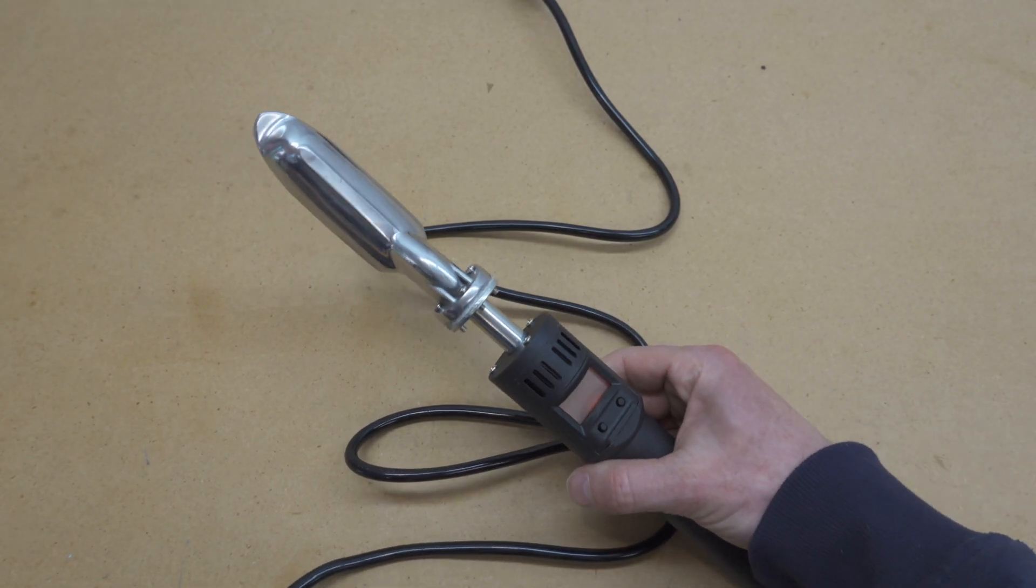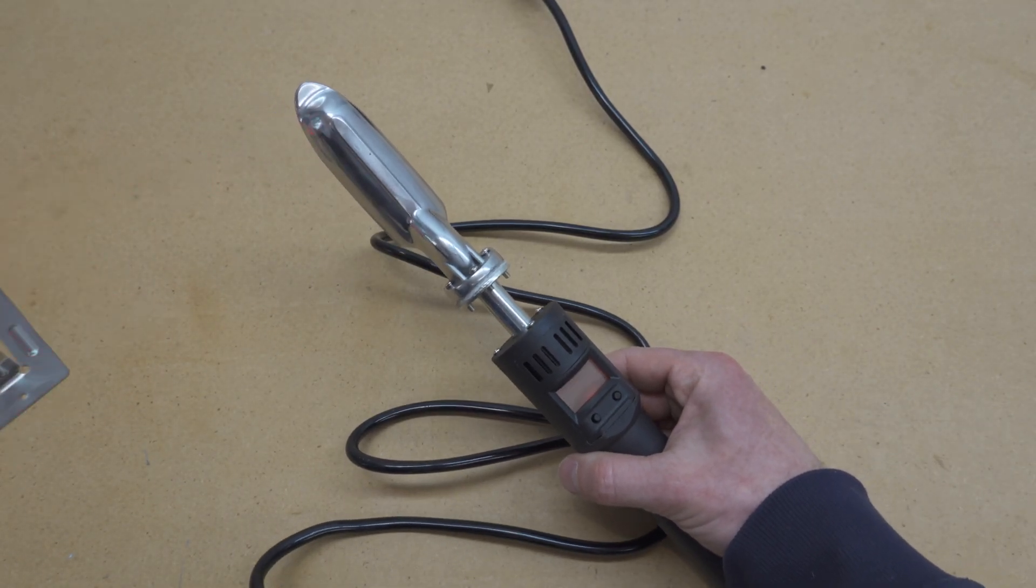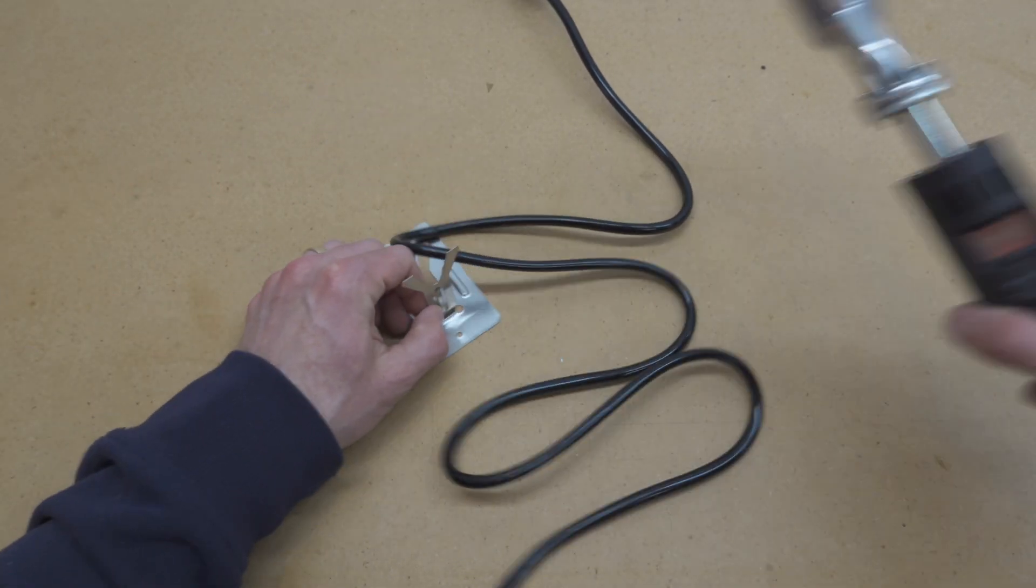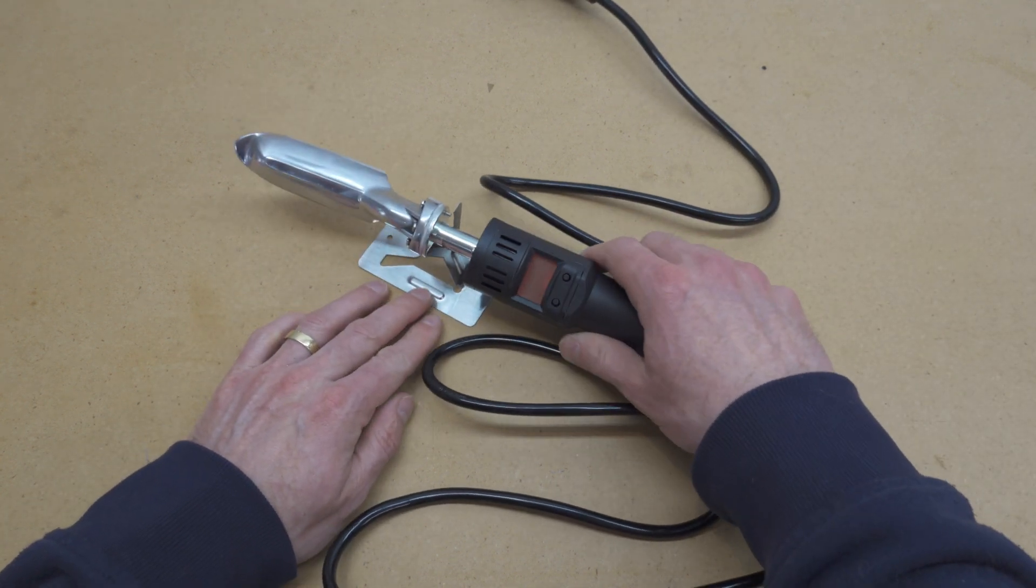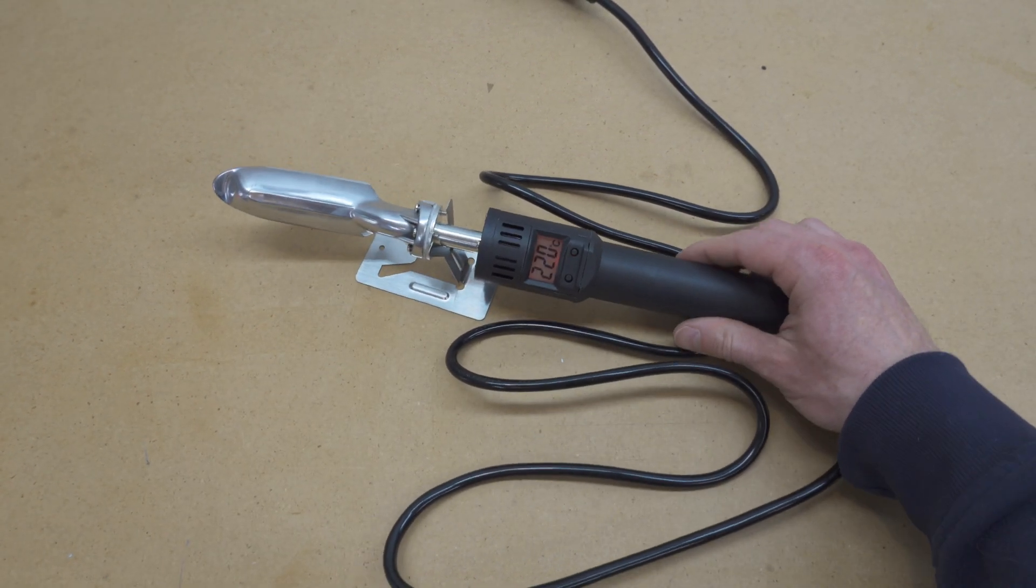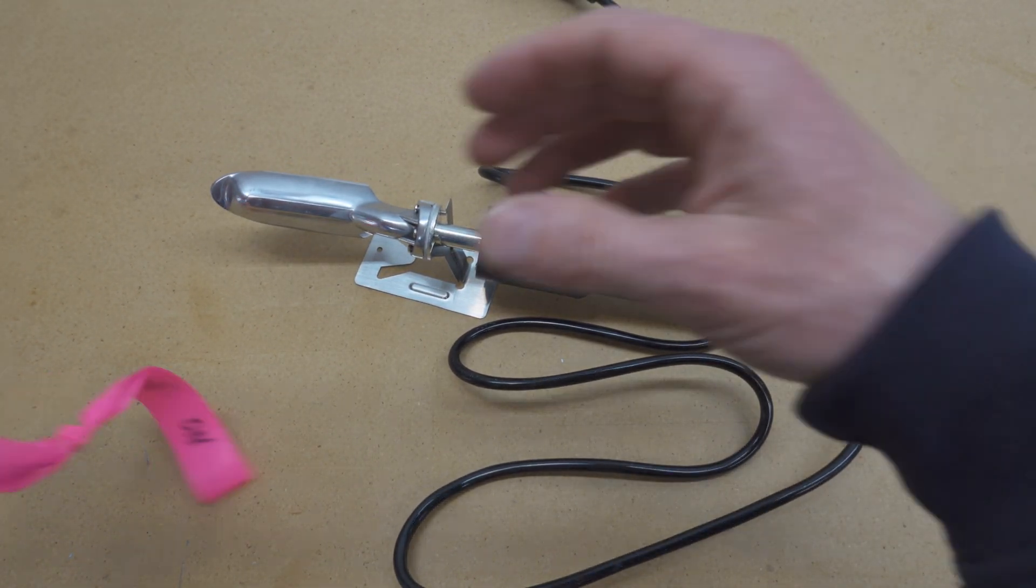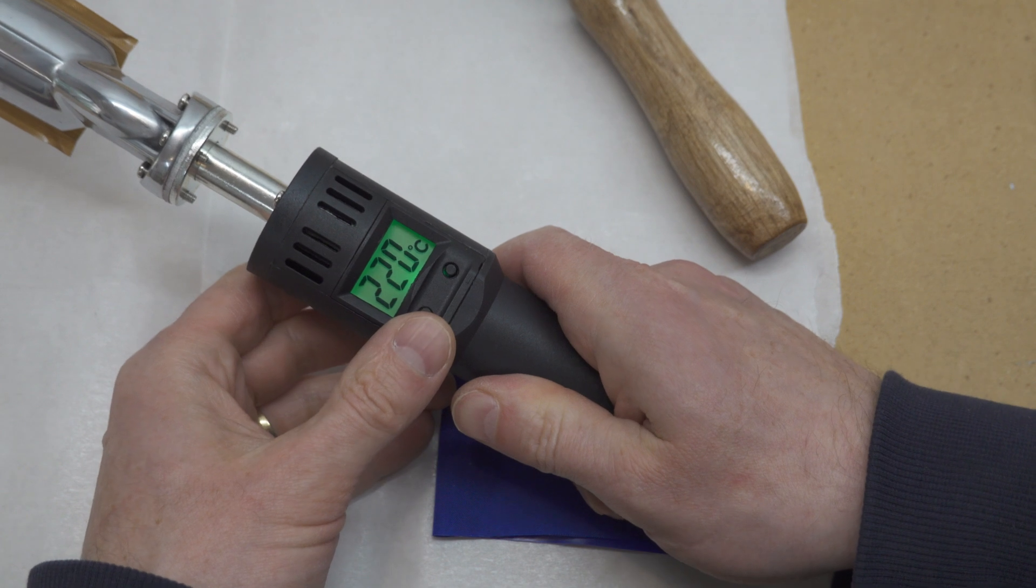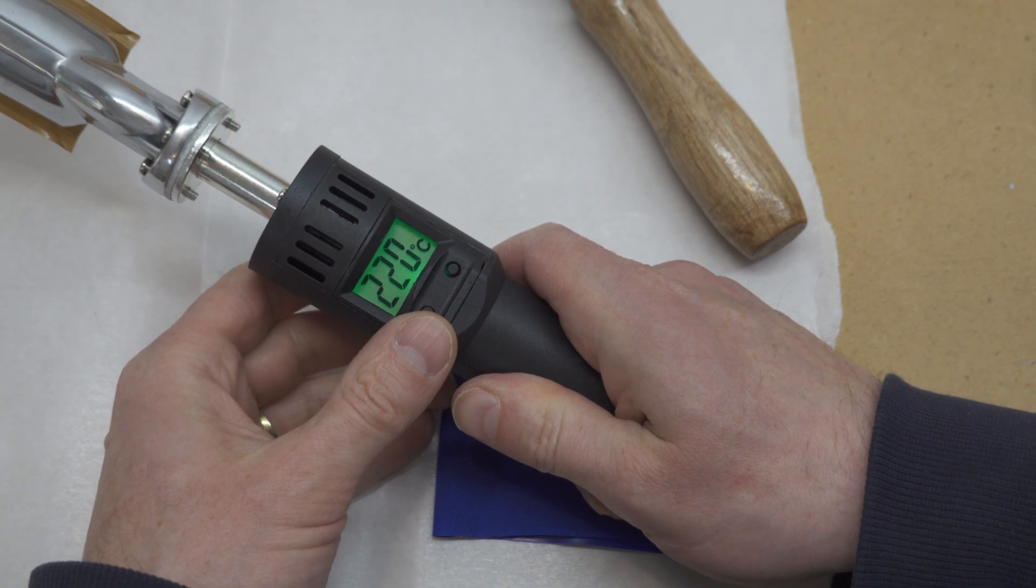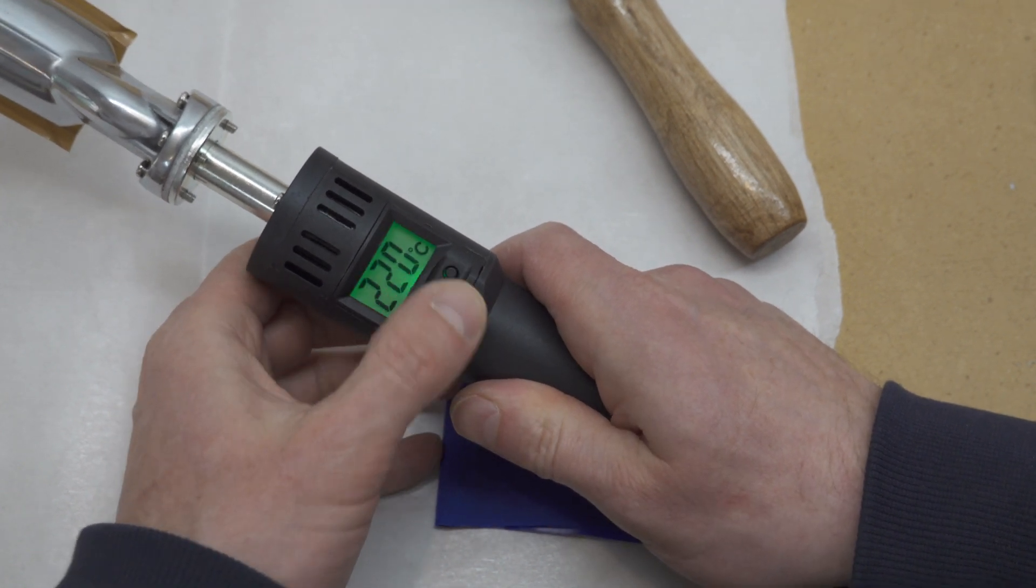After plugging it in and pressing the buttons, it shows whatever temperature it's set to, and the screen flashes red. That means that it's heating up. It's a pretty simple device. You change the temperature up and down by pressing the buttons.